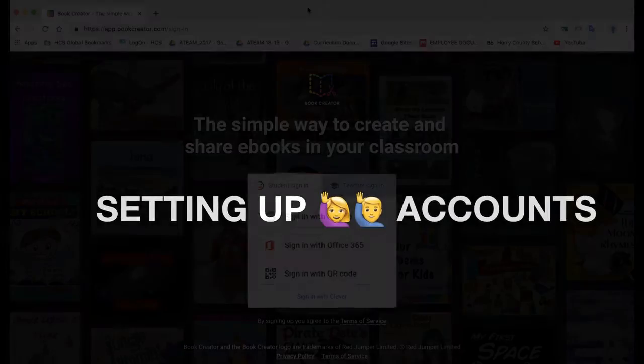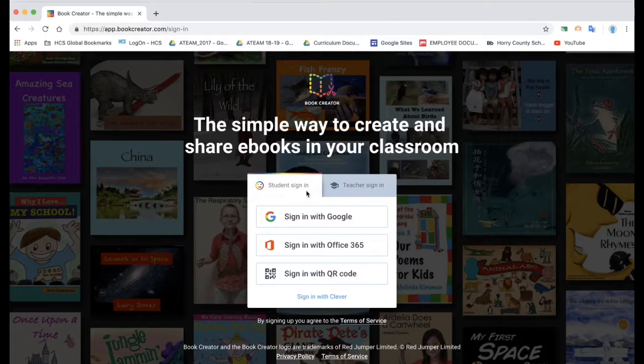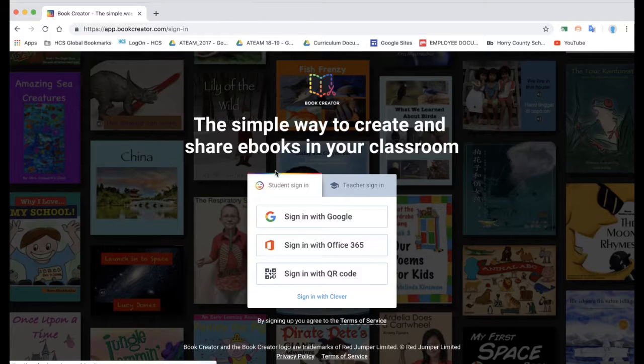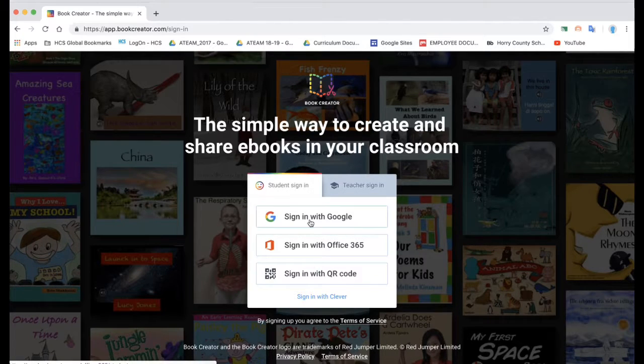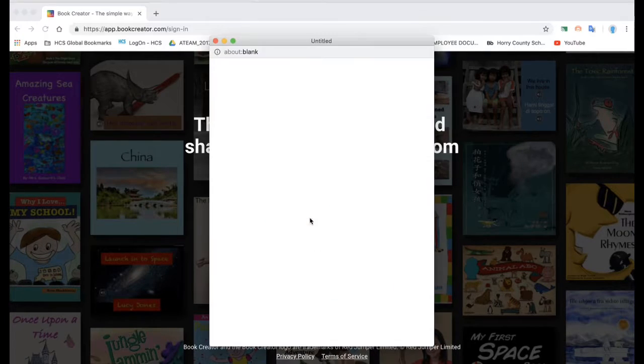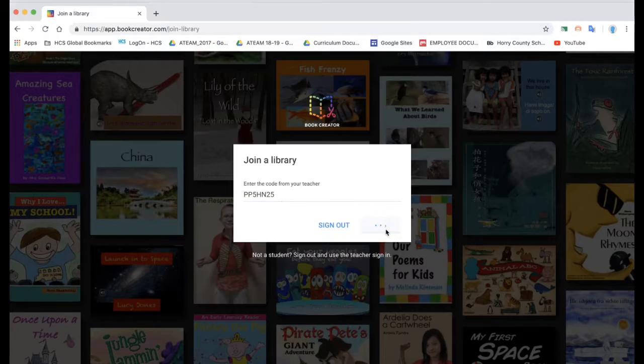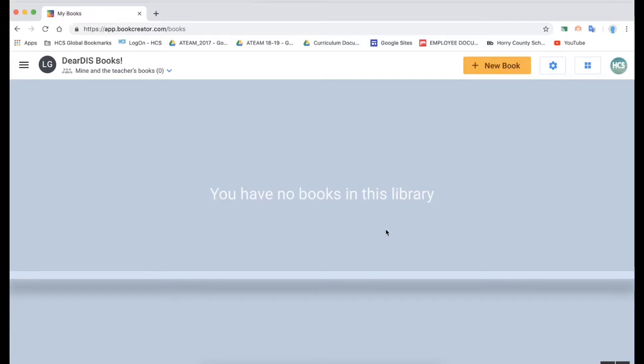Now let's take a look at setting up student accounts. They'll do a very similar process just making sure that the student sign in is chosen and then they'll enter in that code that you have from your library.